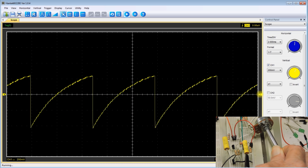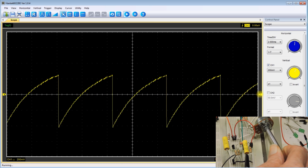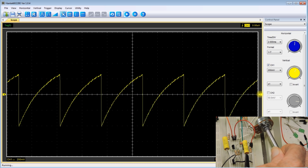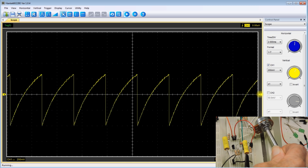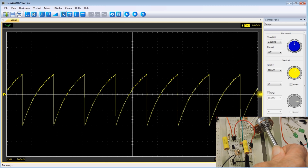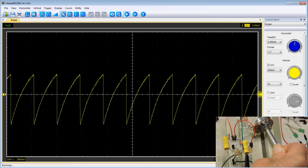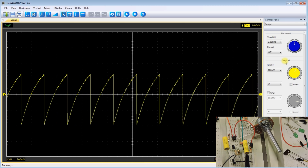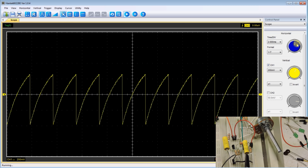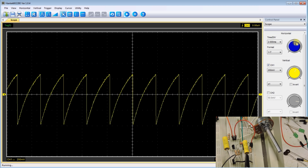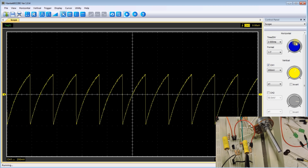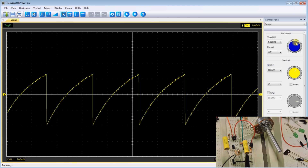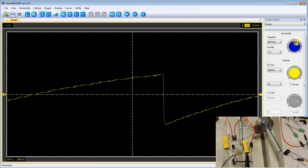You can see that we're getting more sawtooths on the screen and they're not beginning to look like sawtooths anymore because the frequency is a little high. Let me readjust the scope here. There we go. Looks like a sawtooth.